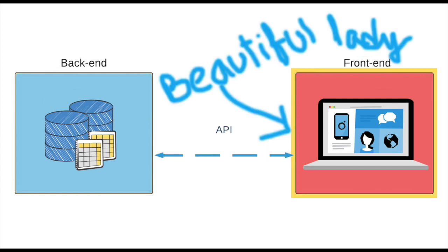Front-end is the user interface or what a normal user gets to see. Thus I labeled it as beautiful lady.